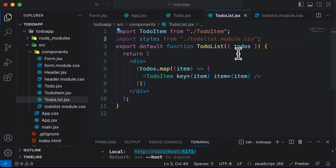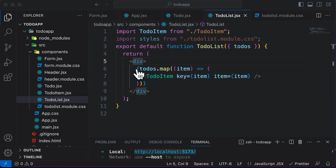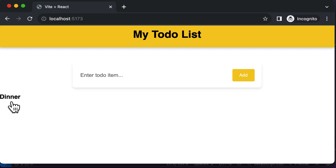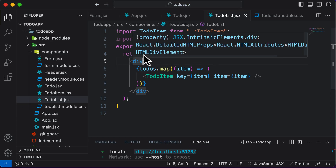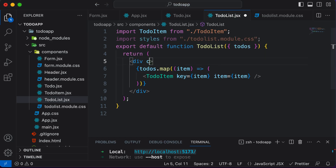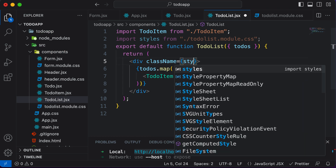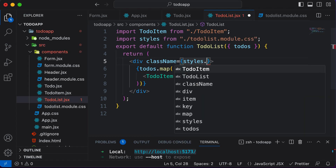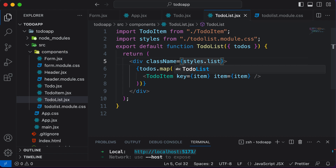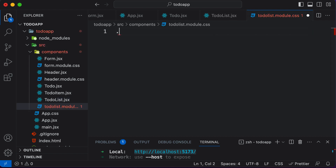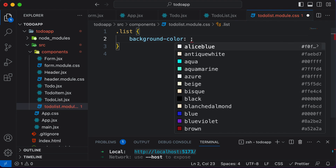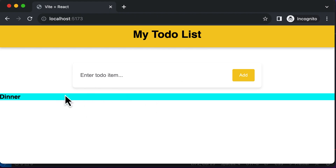Now in order to style this, it only has one single div which acts as a container for the to-do items. So I simply have to have one class here. I'll say className equals styles.list. To see if this works, I'll set a background color of aqua — and as you can see, the color over here is aqua, which means this is working.